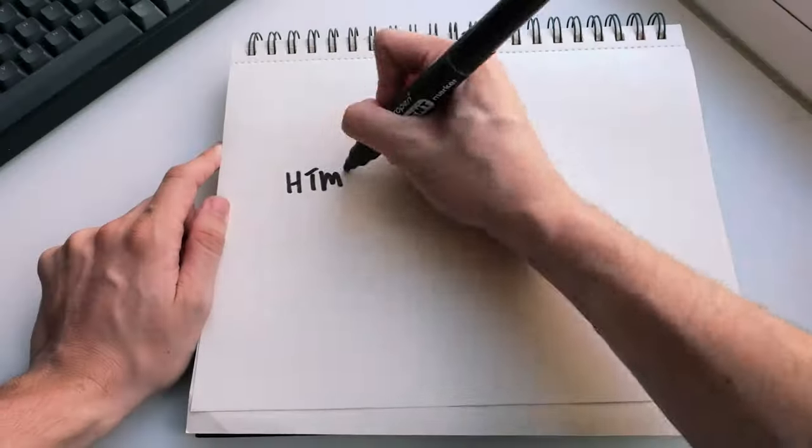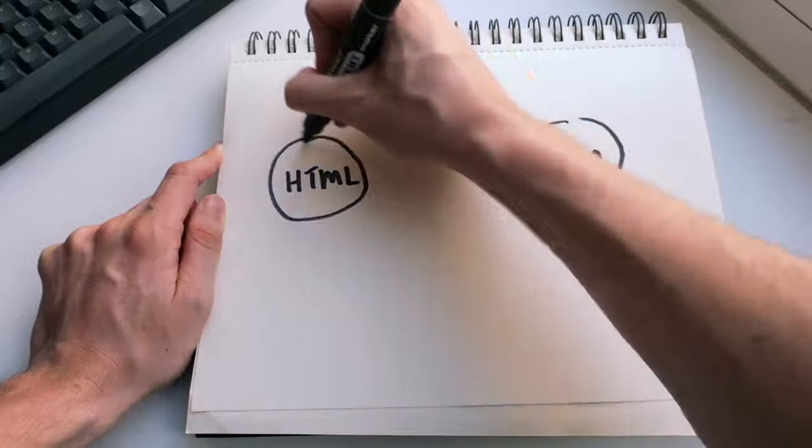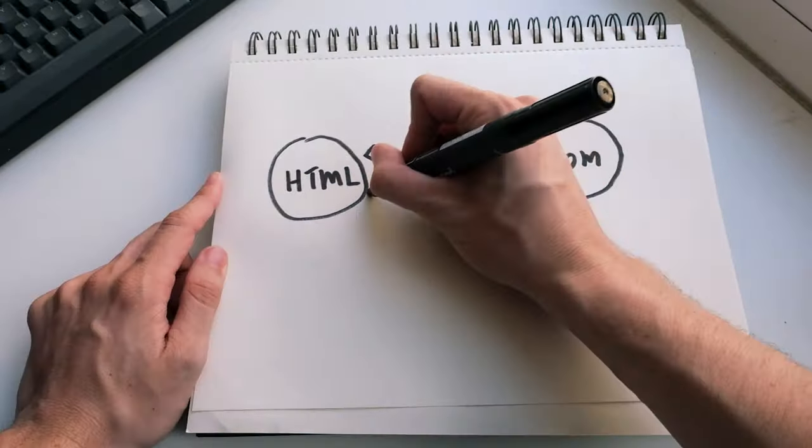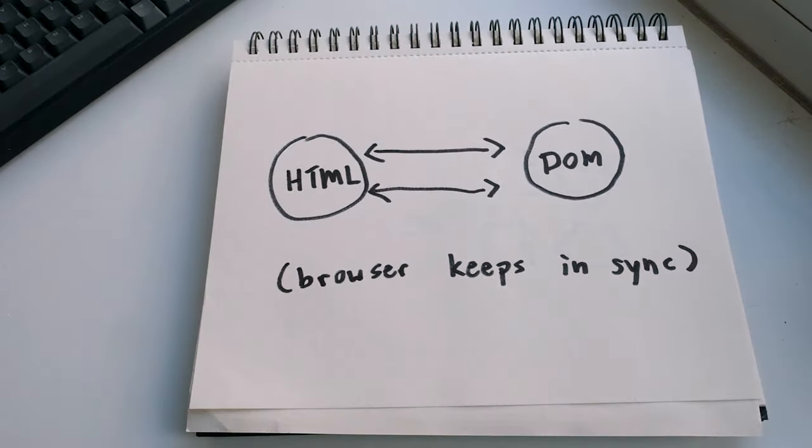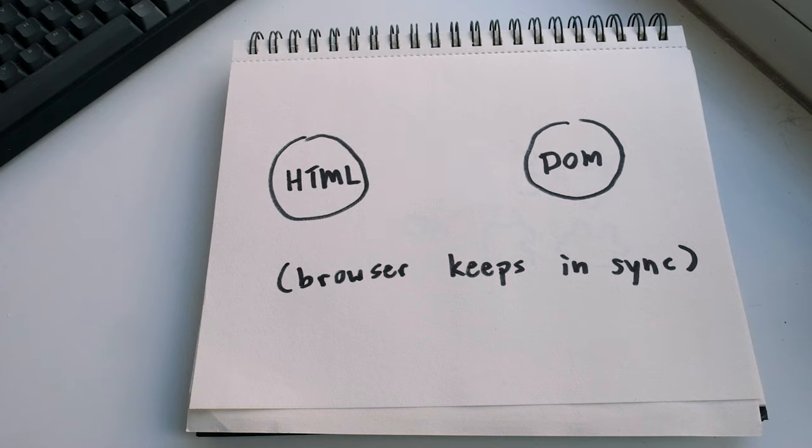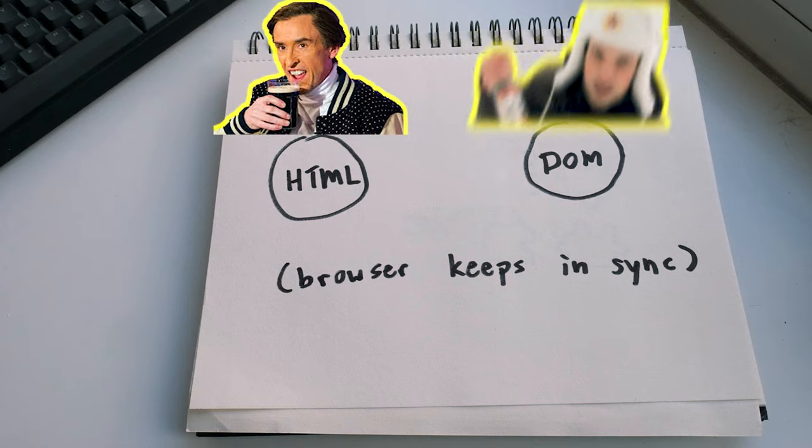If we change anything in the DOM, our HTML automatically gets updated. And if we add new HTML, then our DOM will change too. Things staying in sync, we don't have to worry about that. The browser takes care of this under the hood. But the important part is the DOM and HTML are like the same document in two different languages, like English and Russian.